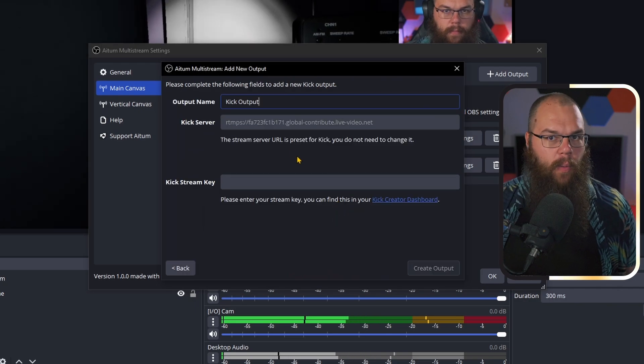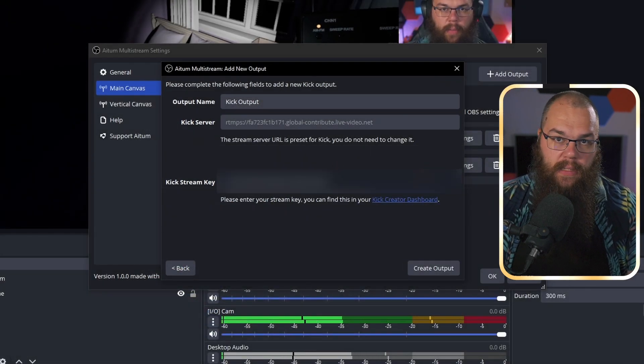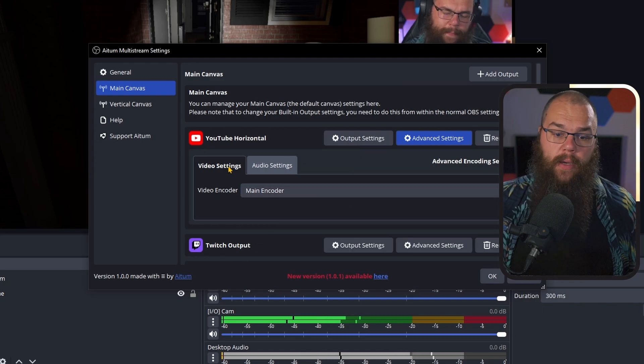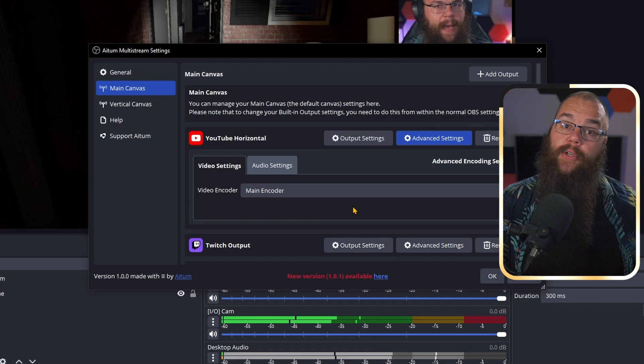You can do the same for Kick, where you can find your stream key in the settings and you don't have to change the server. Once you've added all the platforms you want to add, you will want to have a look at the advanced settings because this is where Atom vertical really makes a difference. In the advanced settings, you can choose both the video encoder and the audio encoder. If you choose the main encoder, it will just use the stream that you are sending to your main platform — using the settings of OBS itself to output your stream to multiple platforms. This is a great choice if you have a budget PC because your graphics card only needs to encode your stream once, saving a massive amount on GPU power.